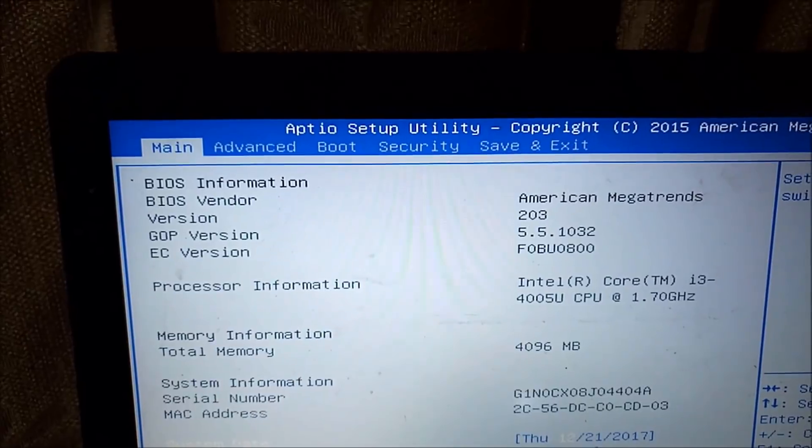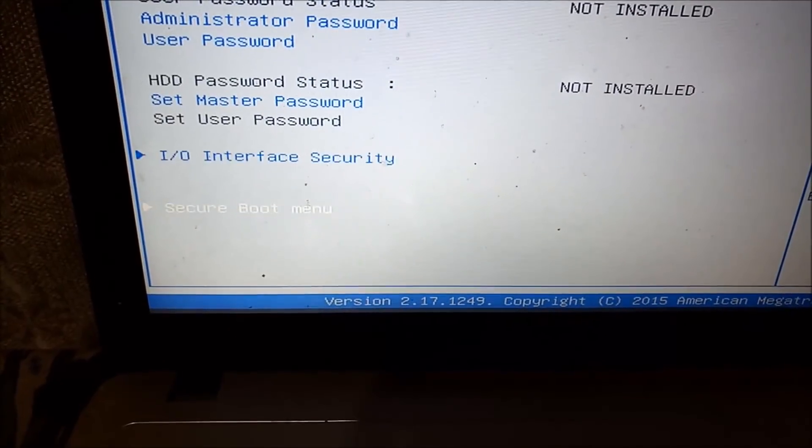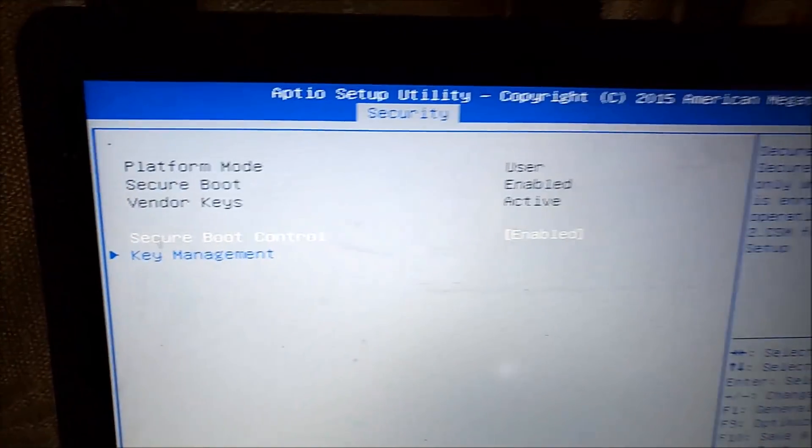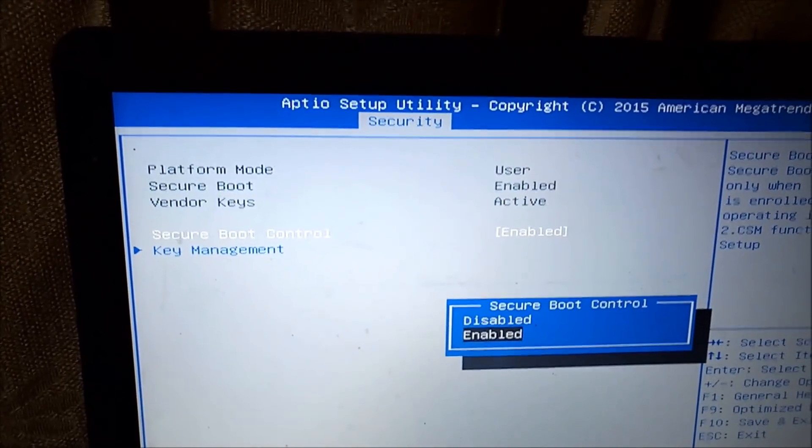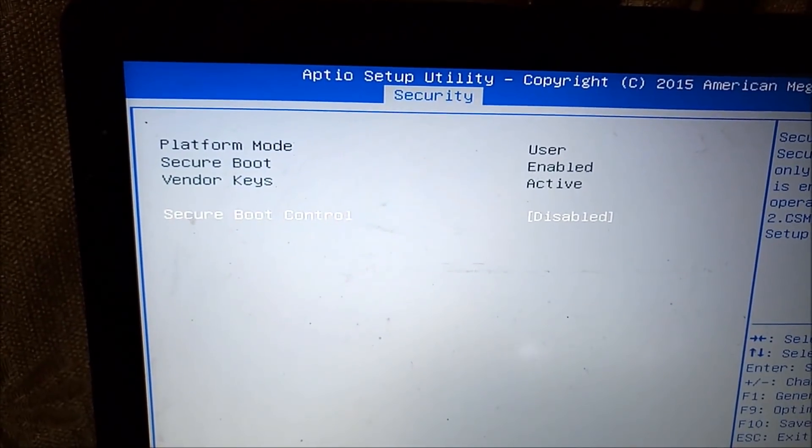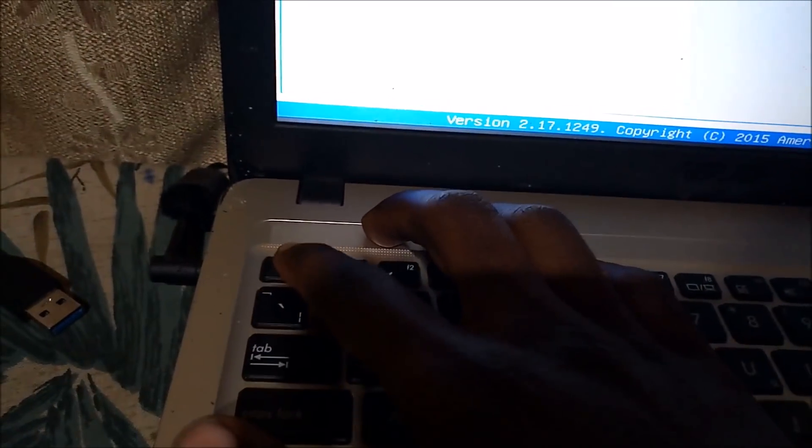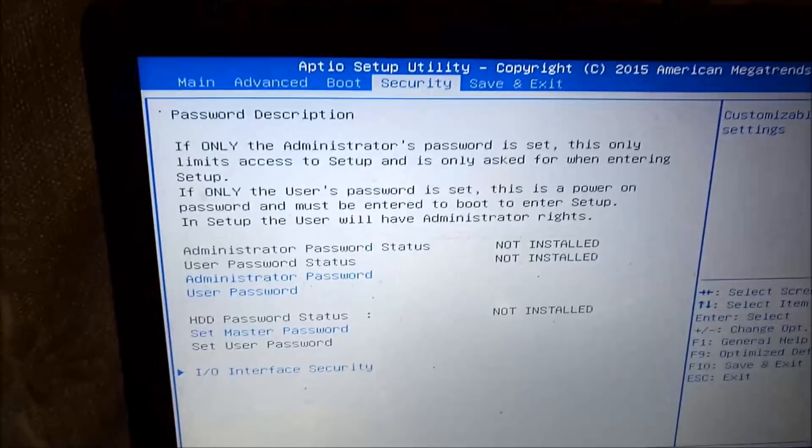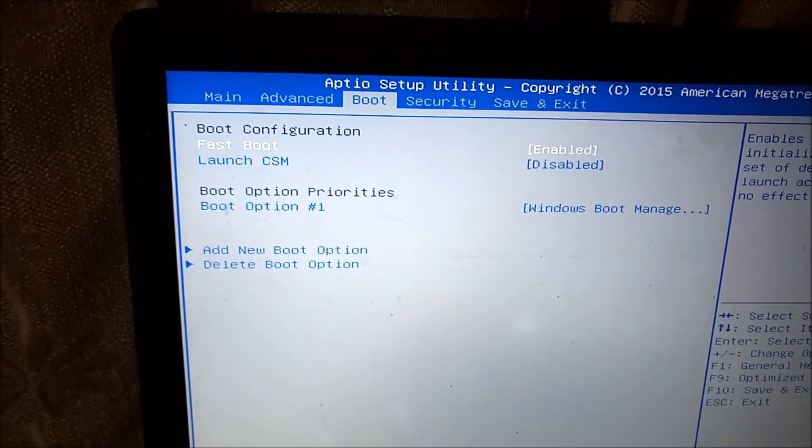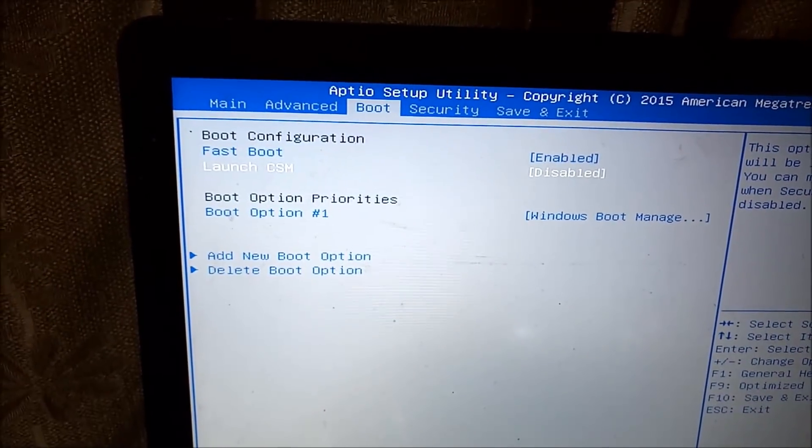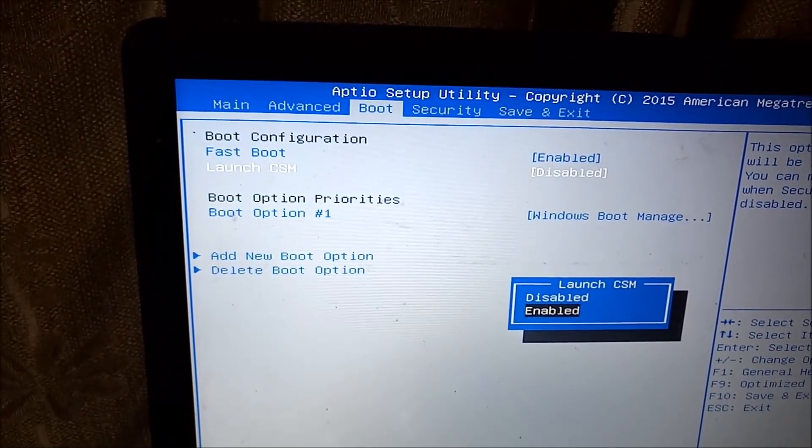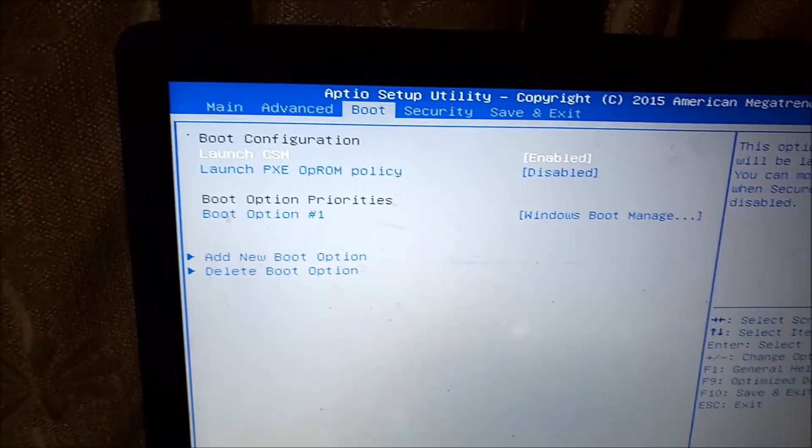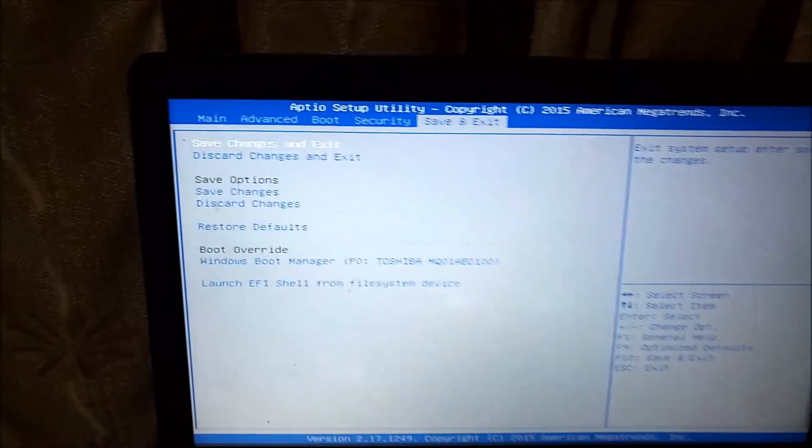UEFI setup utility - scroll to the right to security option, then the lowest option is the secure boot menu. Click on it. Then the secure boot control should be disabled. If yours is enabled, disable it. Then go ahead and press escape or back. Then after that go to the boot menu, then look for the launch CSM. On this menu there it is - it shouldn't be disabled, it should be enabled for this process. So I'm going to enable mine like that. Then no other changes, just go to the save and exit.